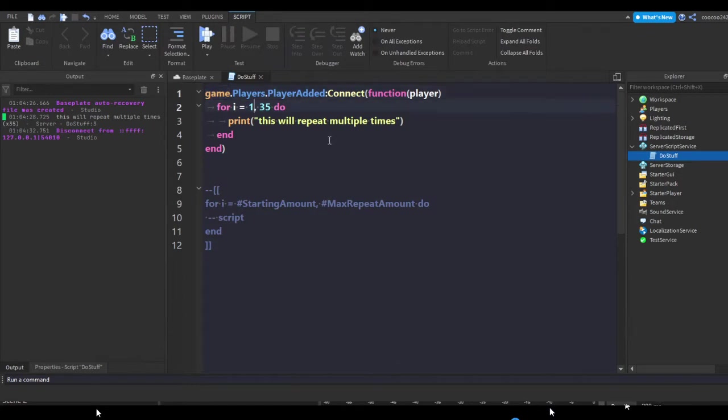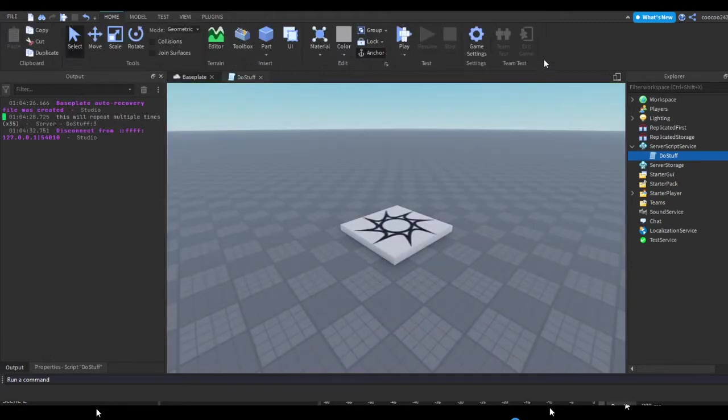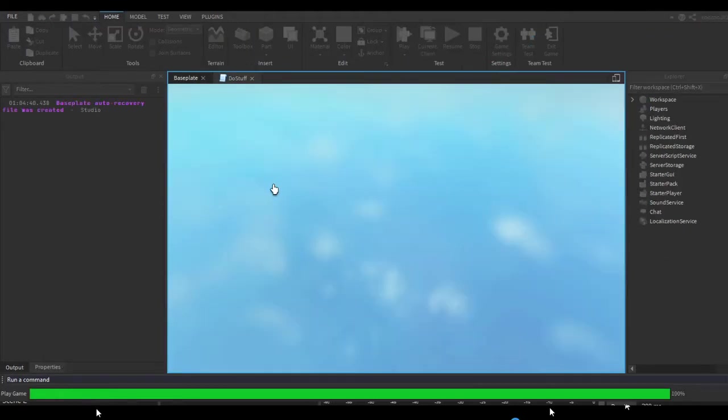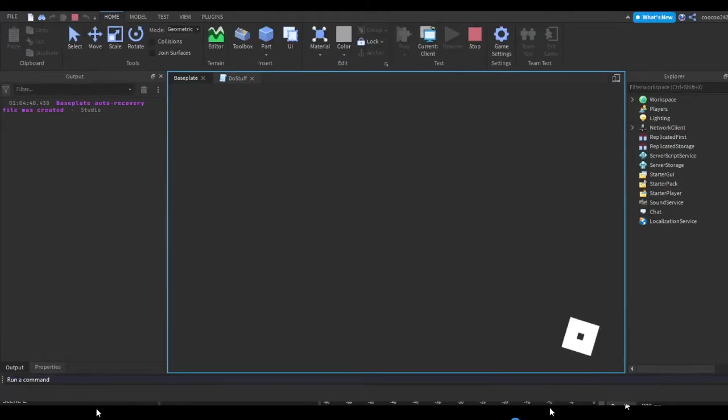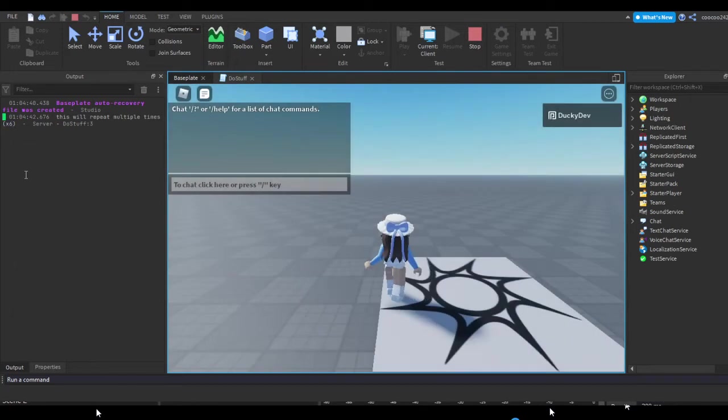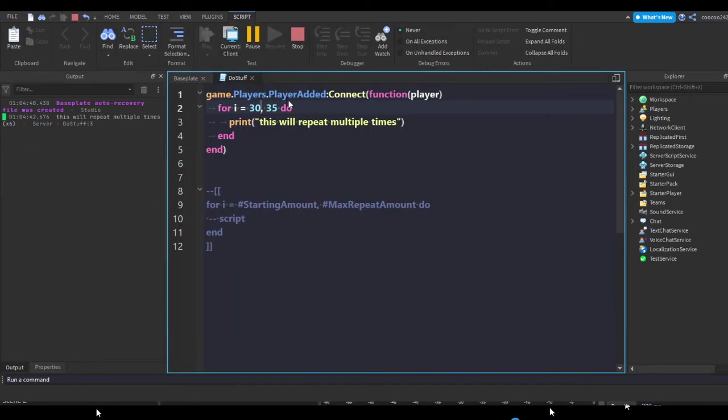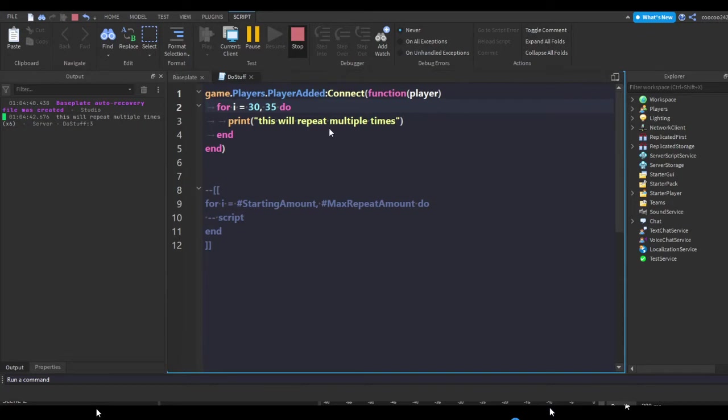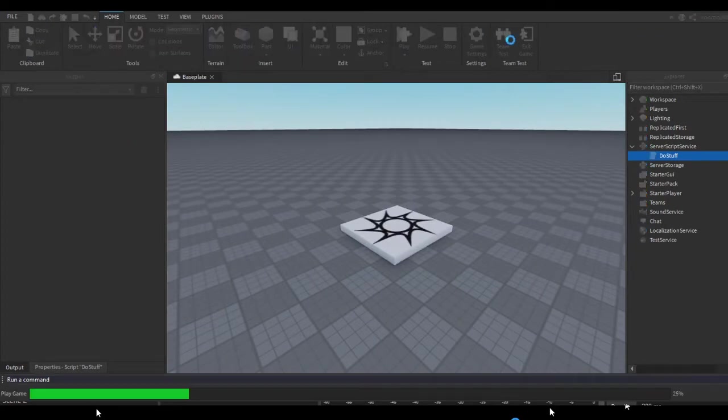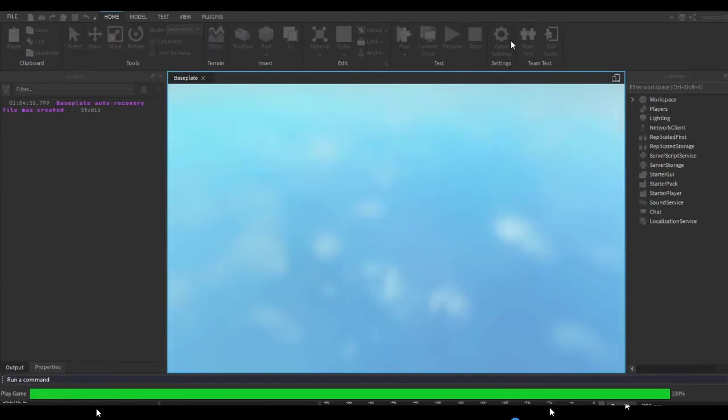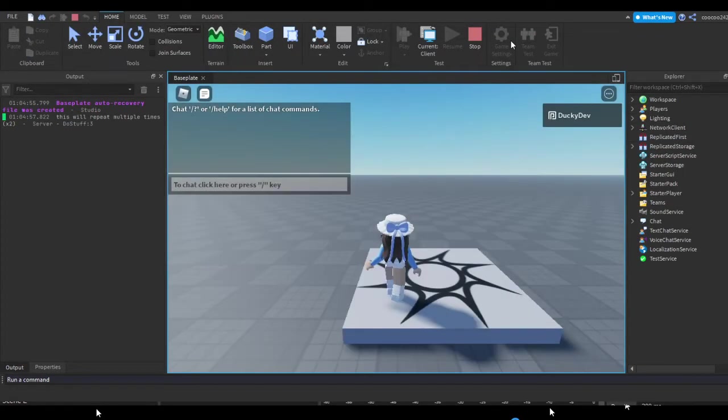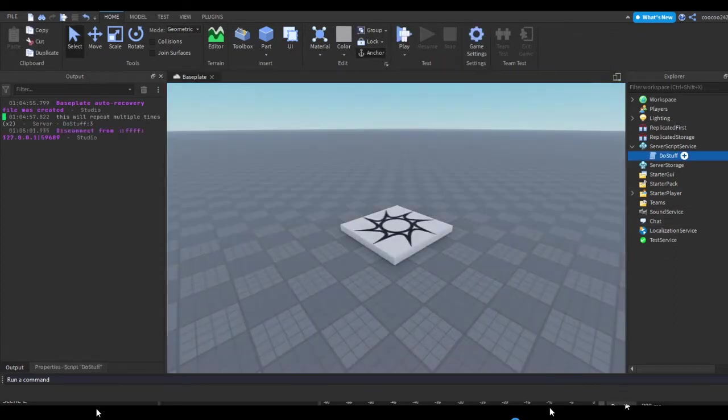As you can see it'll print it out 35 times. Now let's see if I change this to 30 to 30, if it'll print out 20 times, I mean five times, six times actually, print it out six times. So I guess yeah, this is pretty much the starting amount.